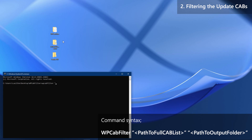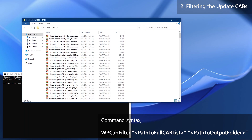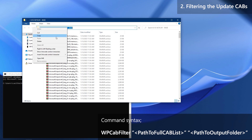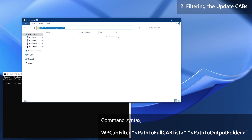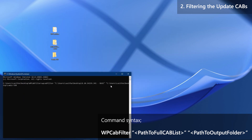The first path between the quotation marks should be the path to the cabinet file set we downloaded in preparations. The second path between the quotation marks should be the path to the folder we just created on the desktop, which is where the filtered packages are going to be stored. Recheck the command and press Enter when you are ready.